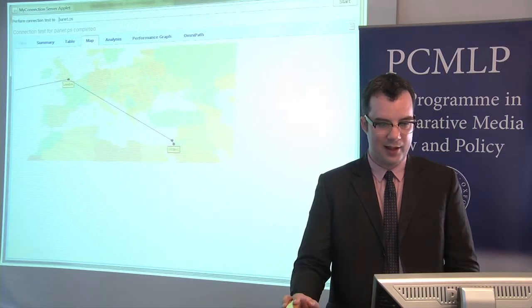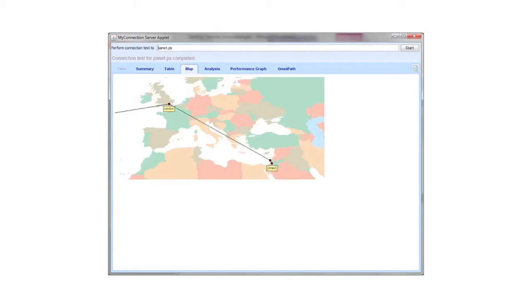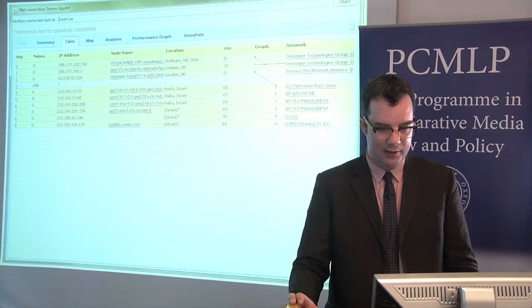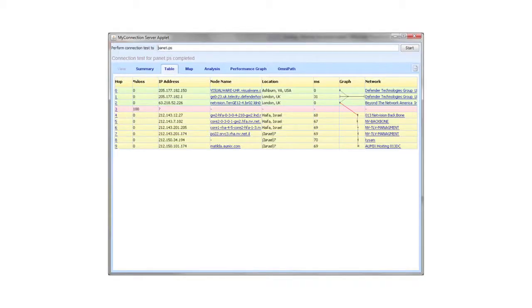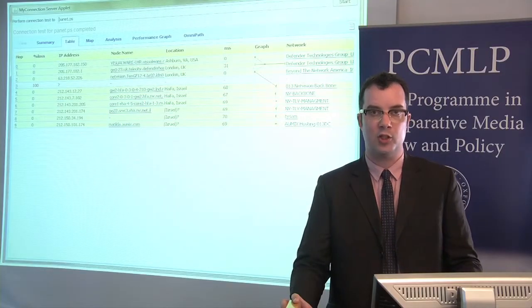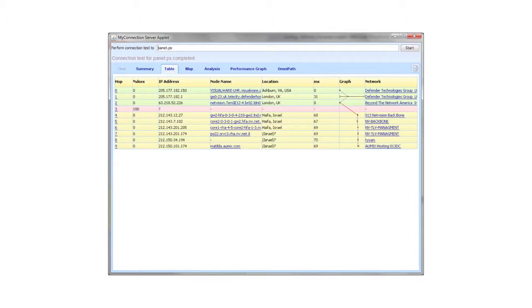If we zoom in on the map feature of the software we can see that the packets took a route from the United States where I was when I made the request, to London, and then they went to Israel. In tabular form you can see that I began by going through an internet site in Ashburn, Virginia, then I went to London and then I went to Haifa. The traceroute is a kind of tap that lets you see where packets go, though it's not always accurate — in this traceroute you see some question marks at the bottom because we're not sure exactly where those packets go.